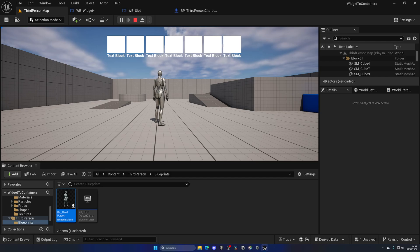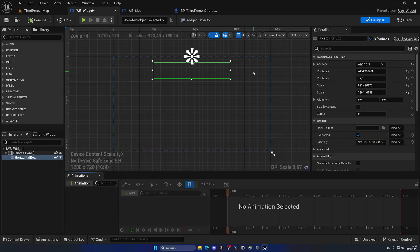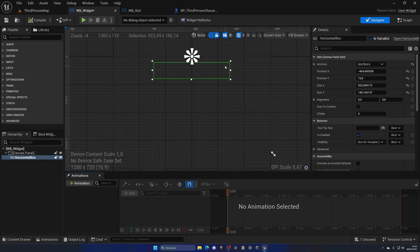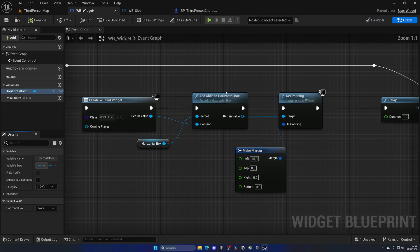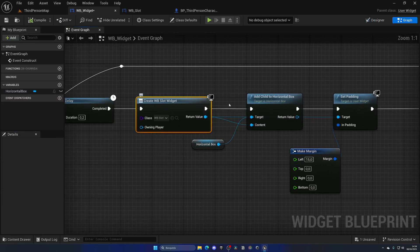Of course you can see it will keep going to the right because this is just running on a loop and it stacks horizontally from left to right. You just need to limit the amount of widgets being created.